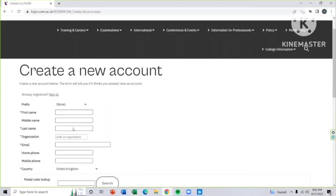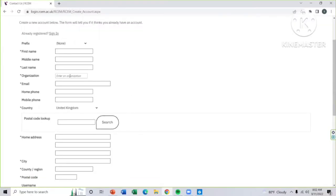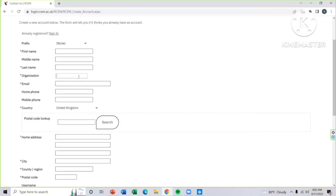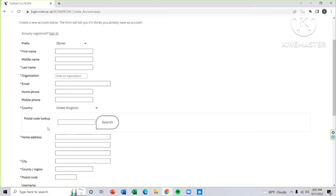Fill it accordingly: your first name, middle name and last name that is provided in your NID. The organization name means the medical registration organization that you have been registered for in your country. You have to write the full name of this organization. Then your valid email ID, your home phone number, your mobile number, and the country name you belong to.